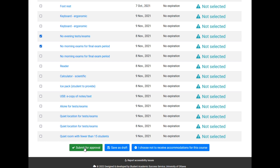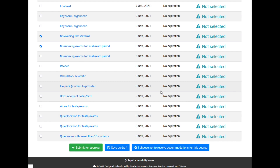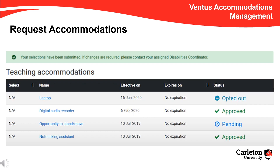When you click the Submit for Approval button, Ventus displays a message to remind you that you can no longer make changes to your request once sent for approval. Click OK to submit your request. The page will then reload with a banner notification with the following message: Your selections have been submitted. If changes are required, please contact your assigned Disabilities Coordinator.